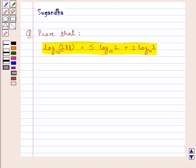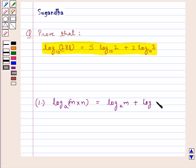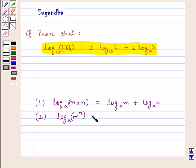Before we move on to the solution, let's discuss some laws of logarithm. First, log of m multiplied by n to the base a is equal to log of m to the base a plus log of n to the base a. Also, log of m to the power n to the base a is equal to n into log m to the base a.